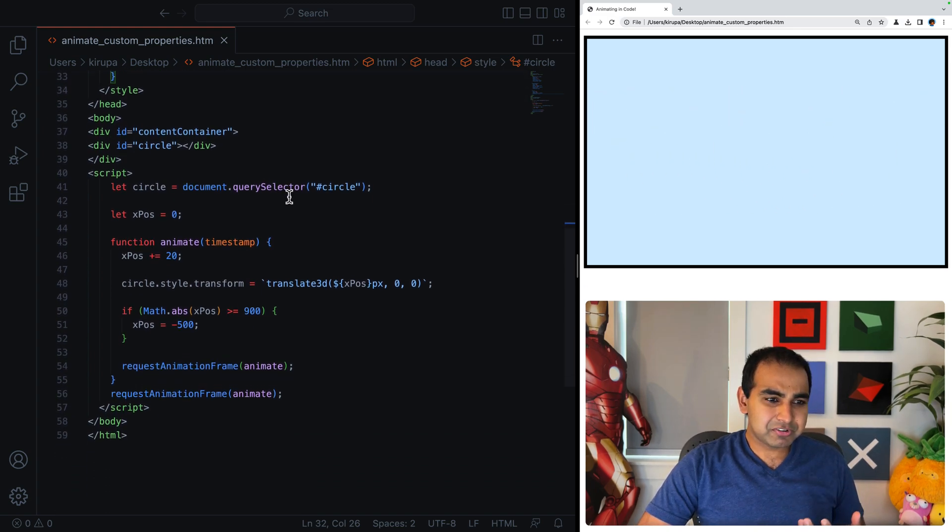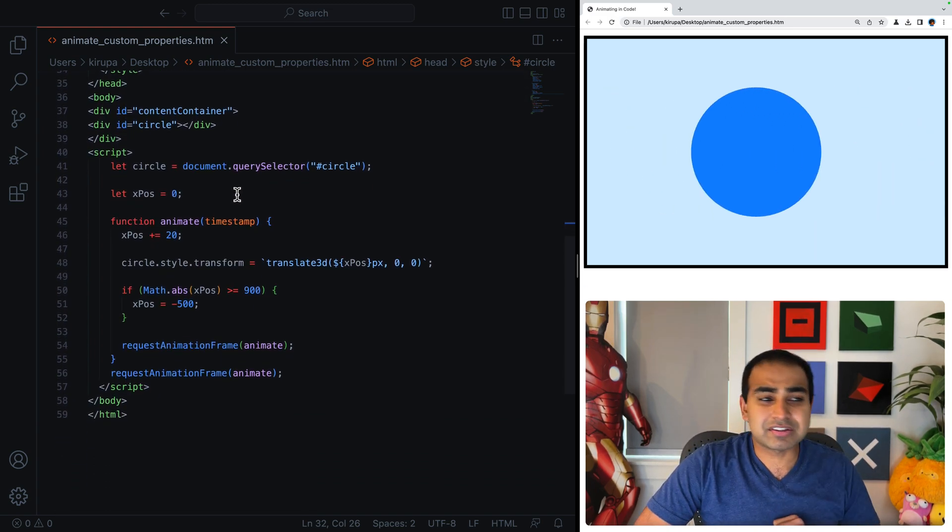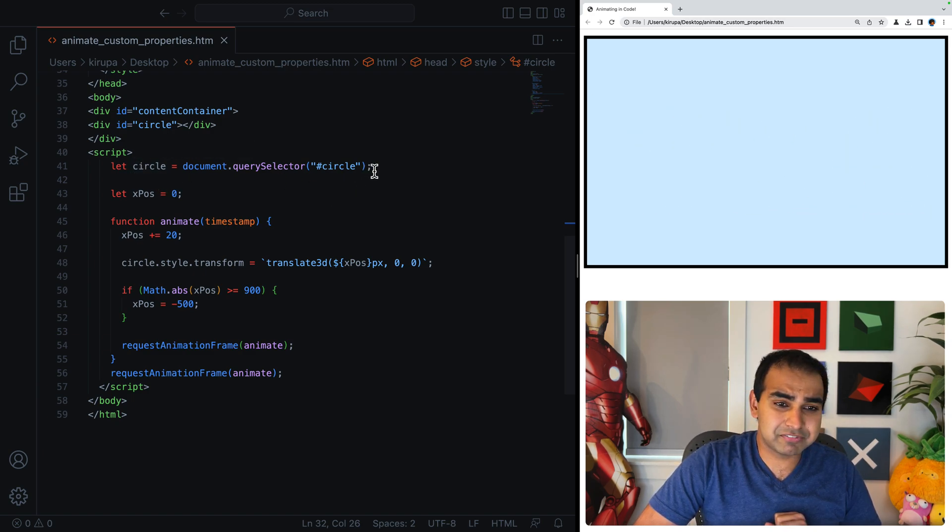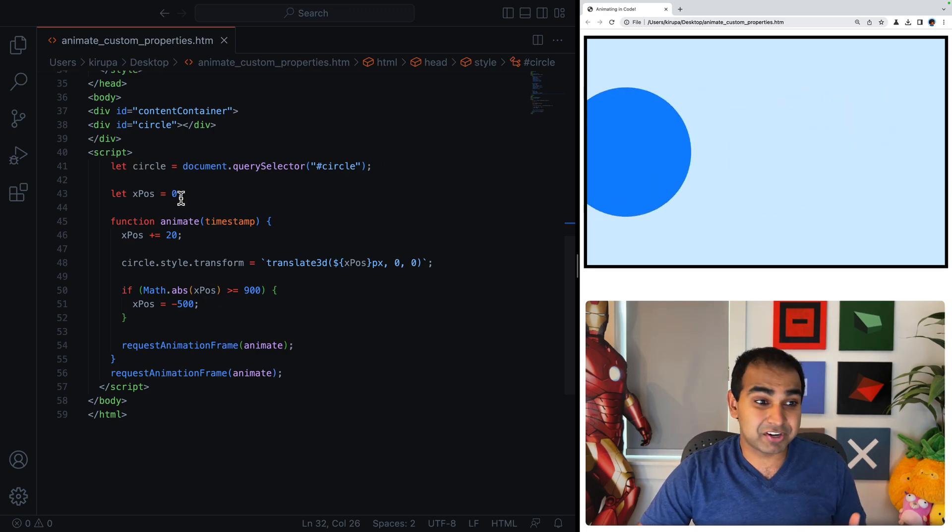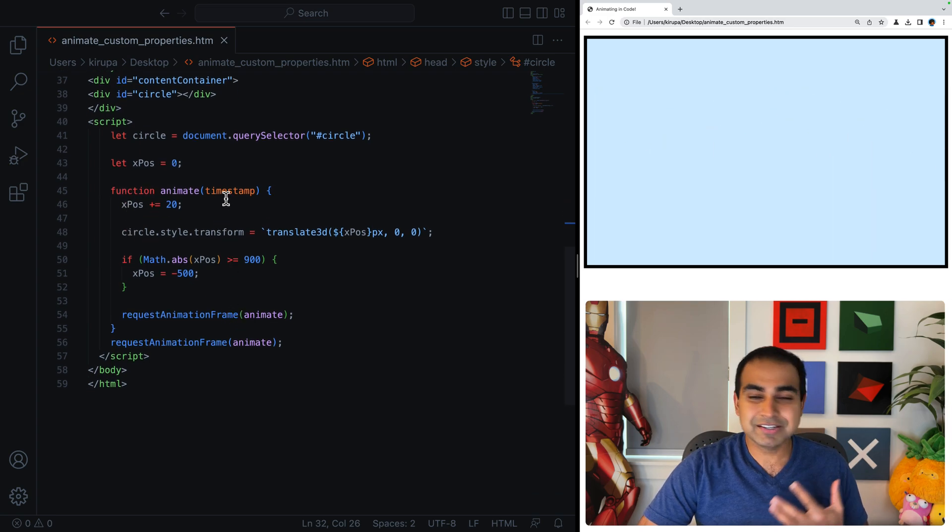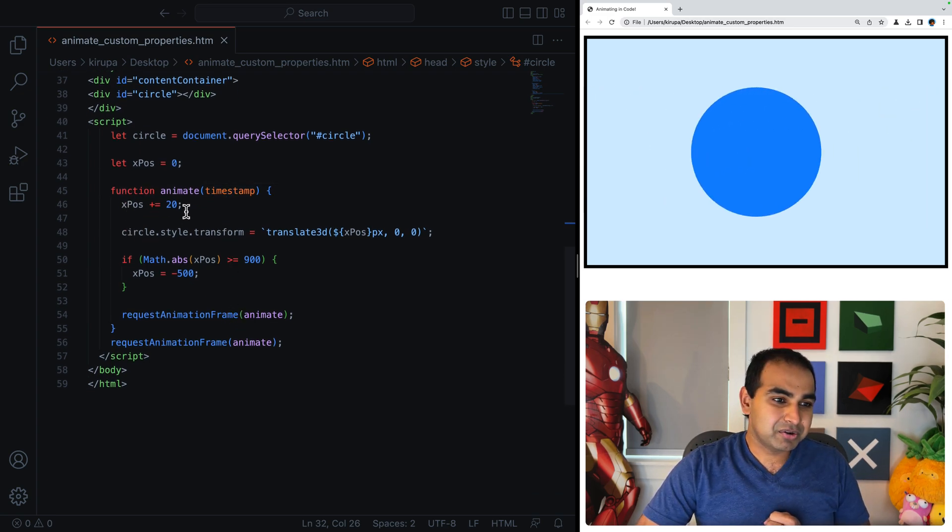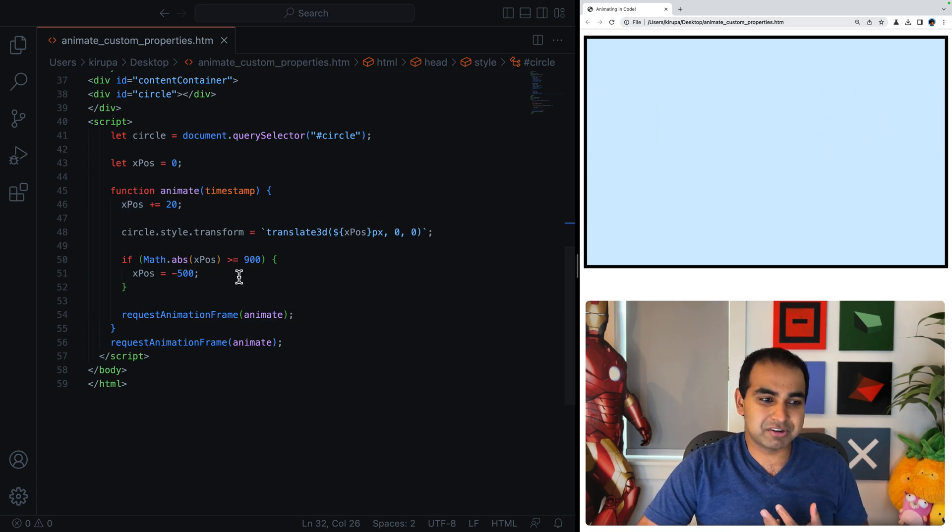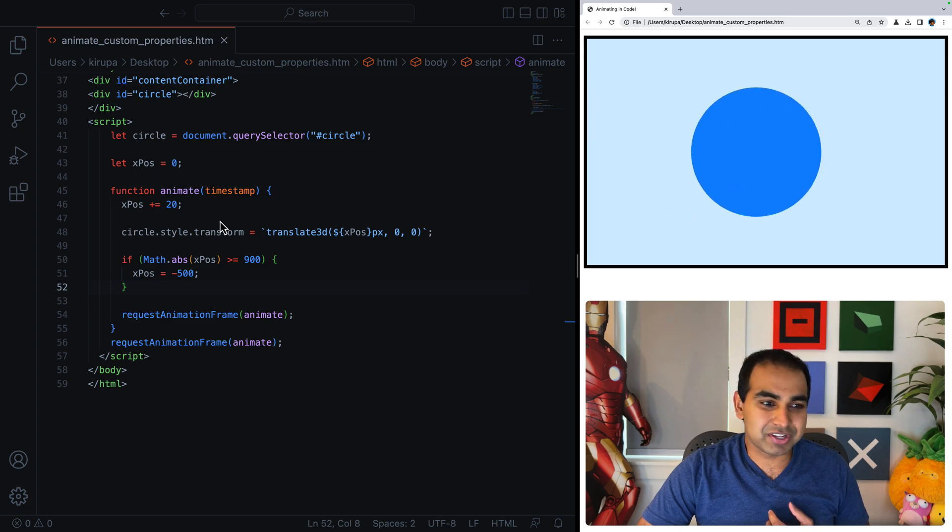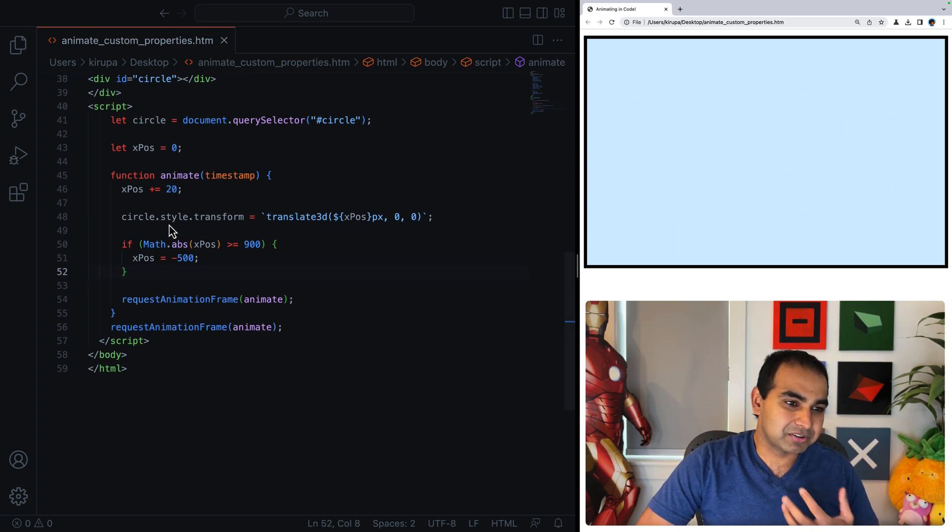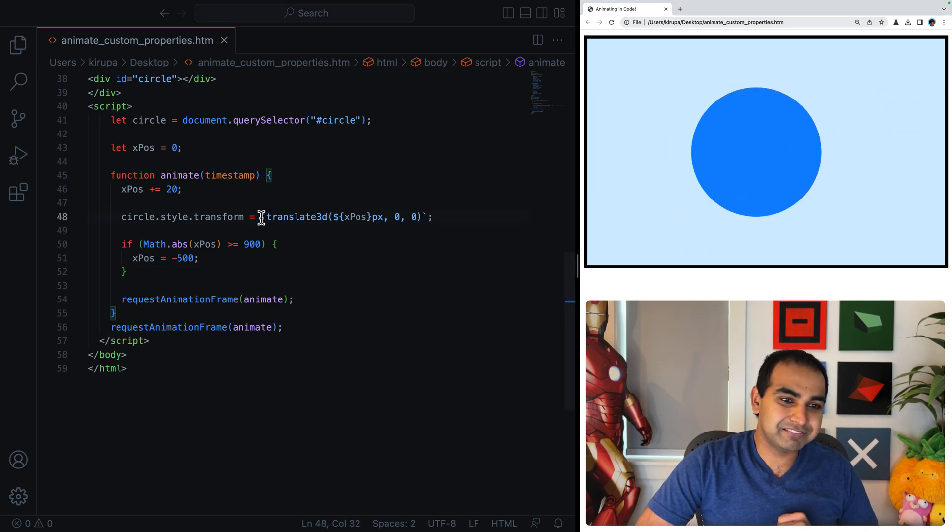And the code for making this work is very similar to what you saw in the slide earlier. We have a reference to our circle element from our DOM, so using query selector, getting a point reference to it. We have xpos variable which is initialized to zero. And then we have our animate animation loop which changes the value of xpos every time request animation frame is called, which on this monitor is going to be once every 60 seconds.